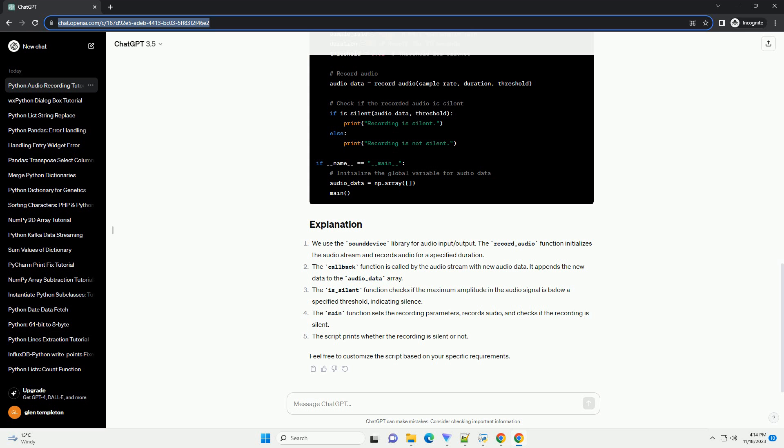We use the sound device library for audio input/output. The record_audio function initializes the audio stream and records audio for a specified duration. The callback function is called by the audio stream with new audio data and appends it to the audio_data array. The is_silent function checks if the maximum amplitude in the audio signal is below a specified threshold, indicating silence. The main function sets the recording parameters, records audio, and checks if the recording is silent, printing whether the recording is silent or not. Feel free to customize the script based on your specific requirements.